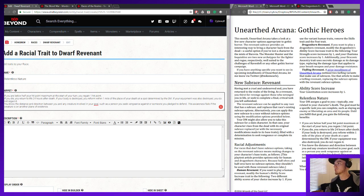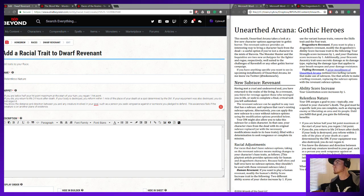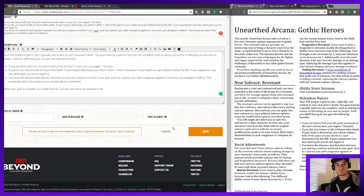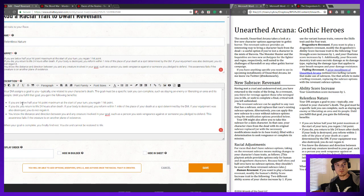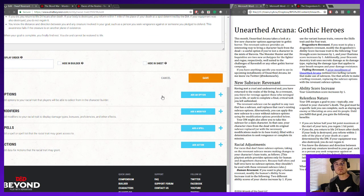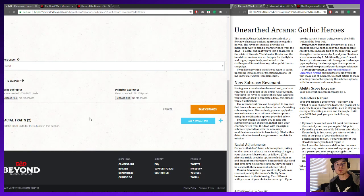Let's go in and put that bonus in here. And like all Revenants, the Dwarf Revenant is going to have that same Relentless Nature: below half our hit point maximum we get a hit point, if you die you come back in 24 hours, and we have that homing beacon. And that's all we needed for the Dwarf Revenant.